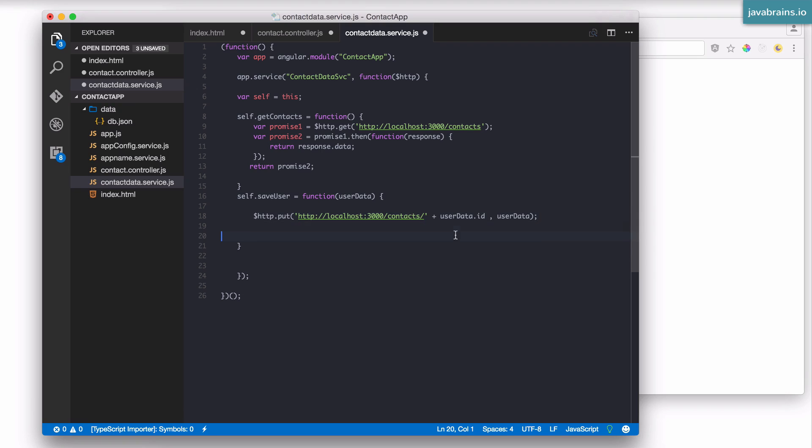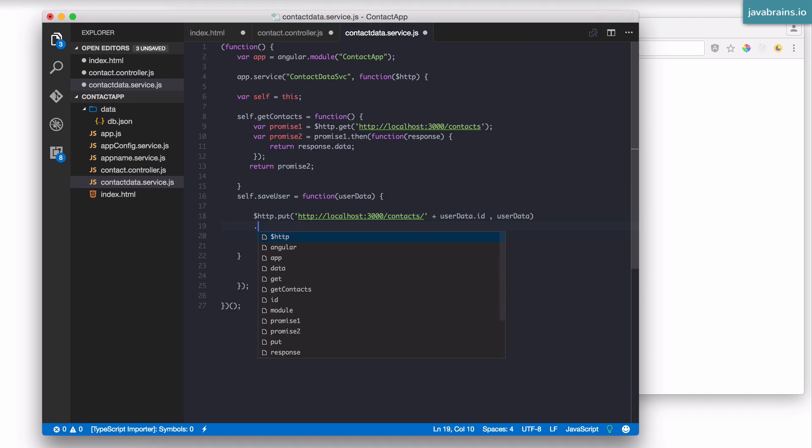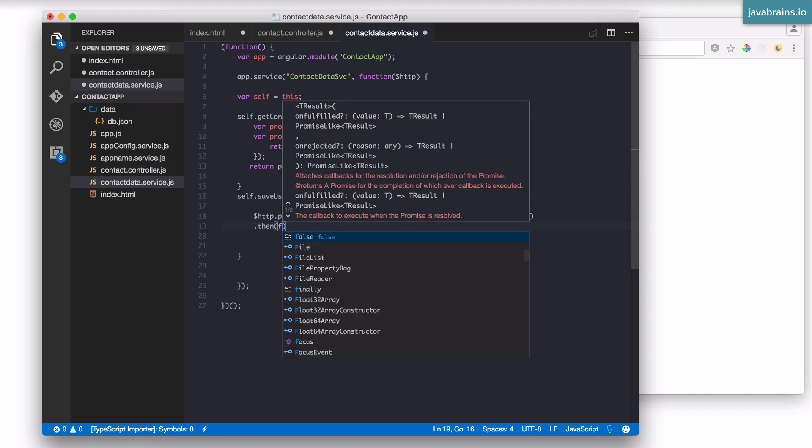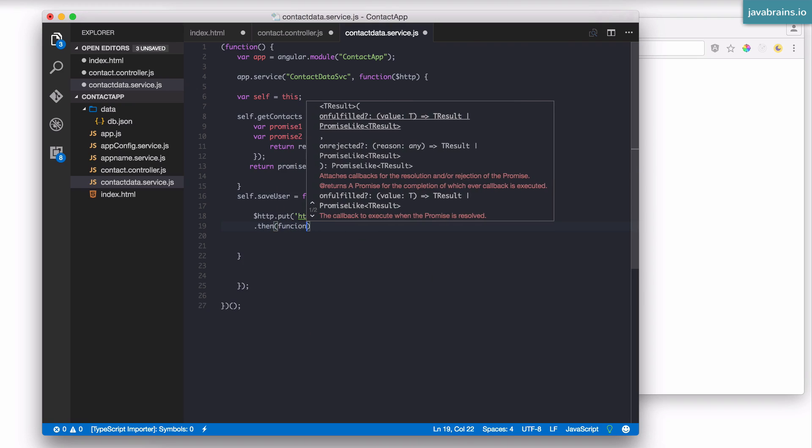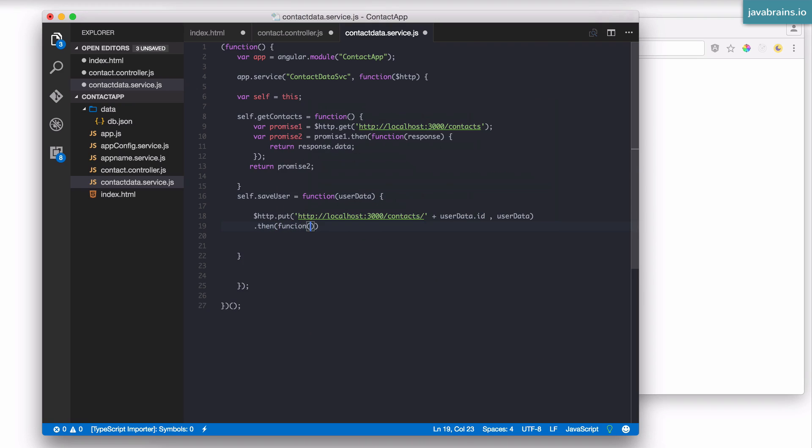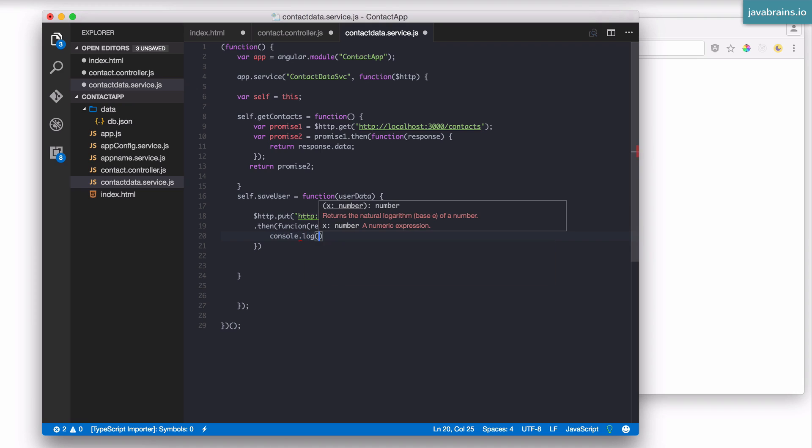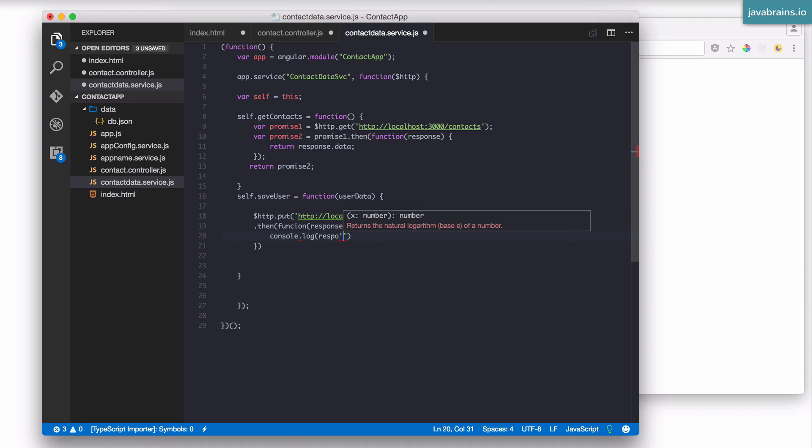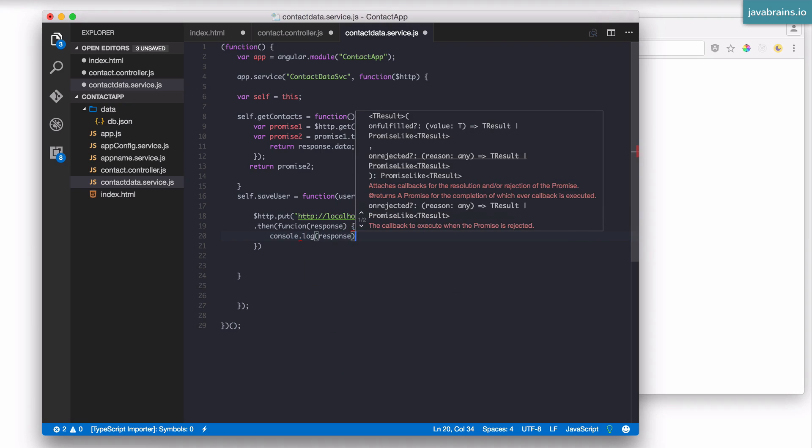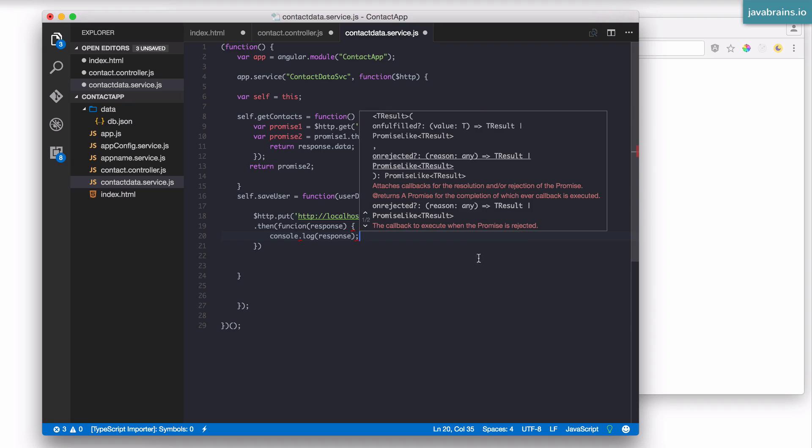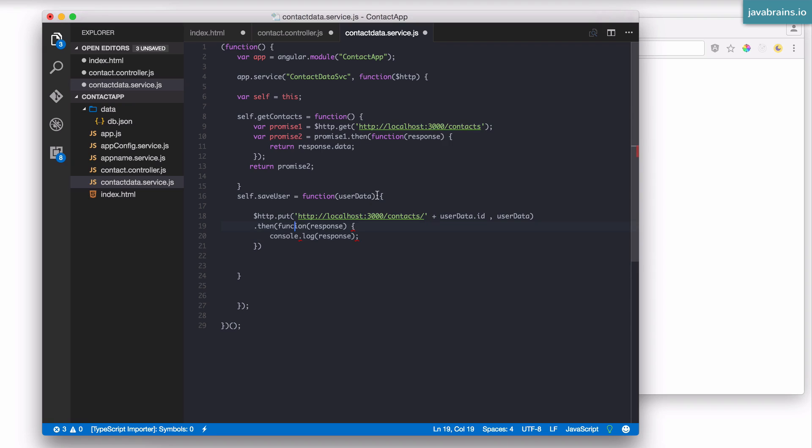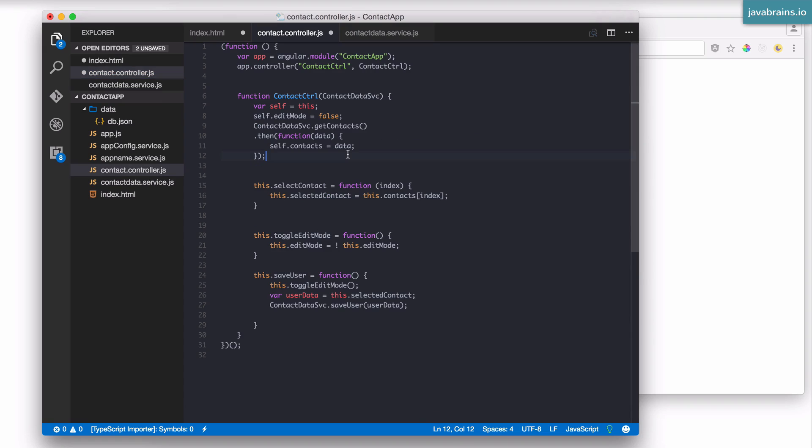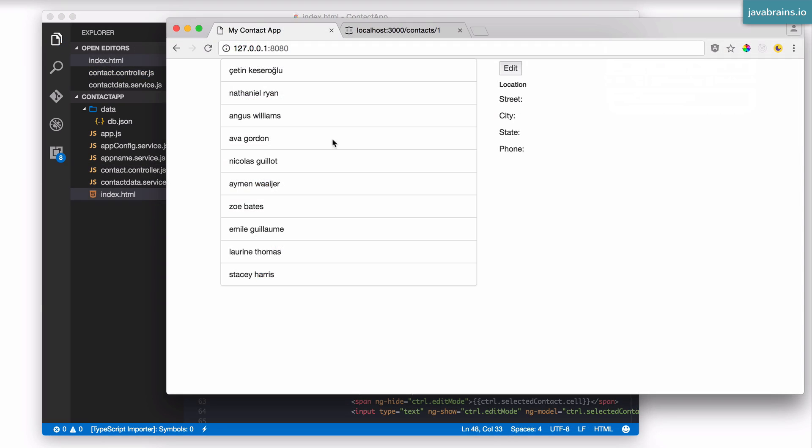Once this is done, well, this is again going to be an async call. It's going to return a promise, so I'm going to do a .then on top of it, and then call a function which takes in a response. And I'm just going to log this right now, I'm going to say console.log response. I'm going to save the controller as well.